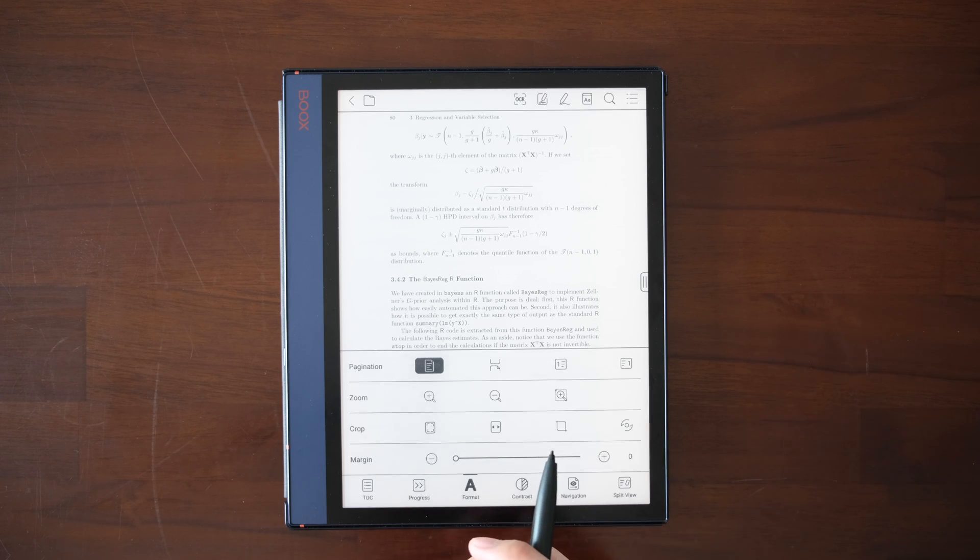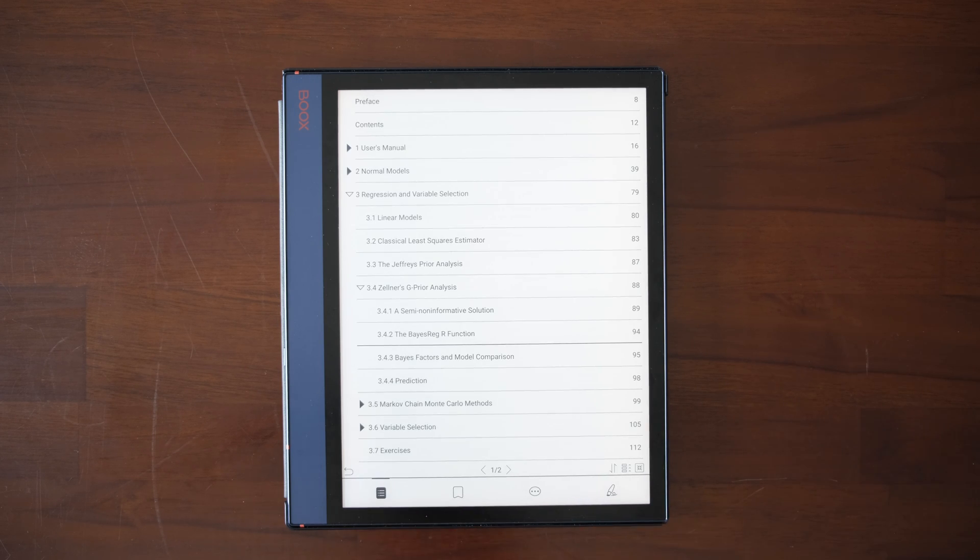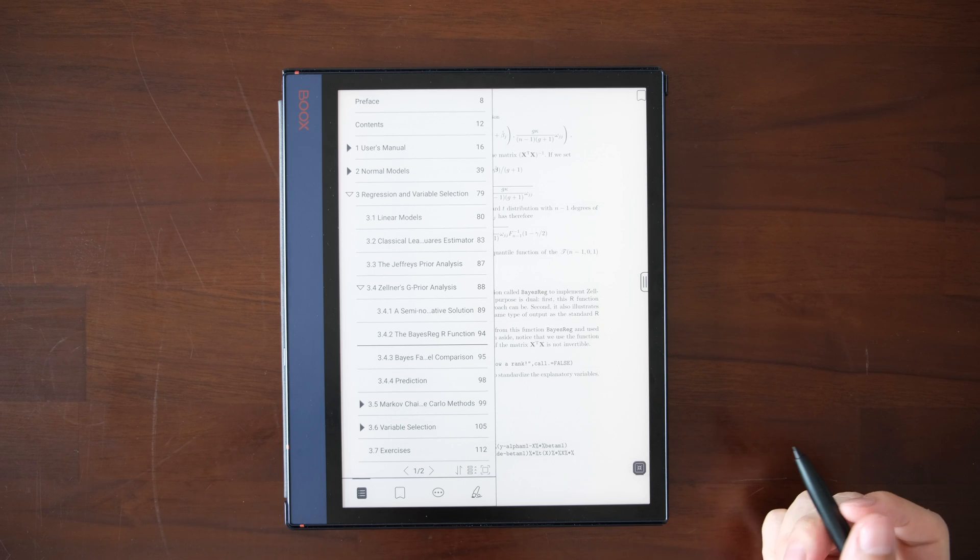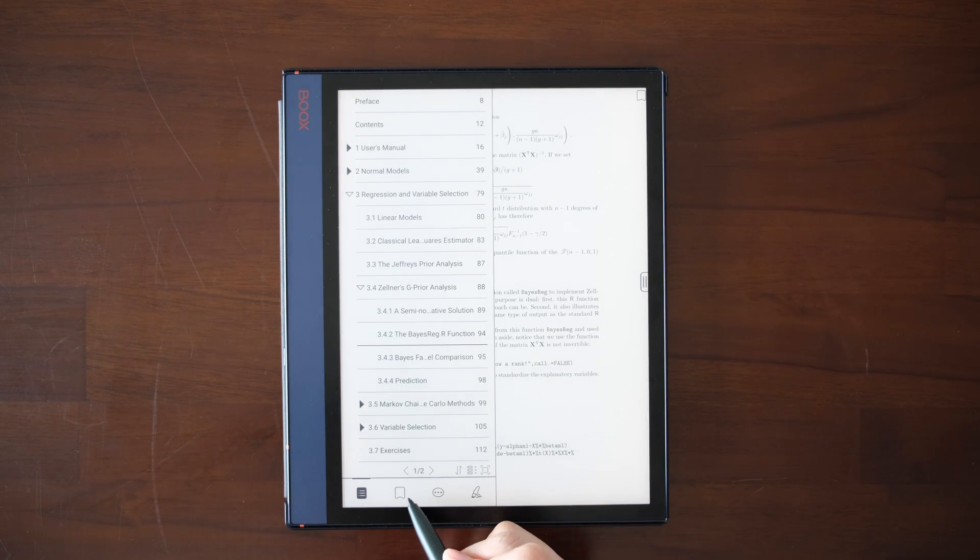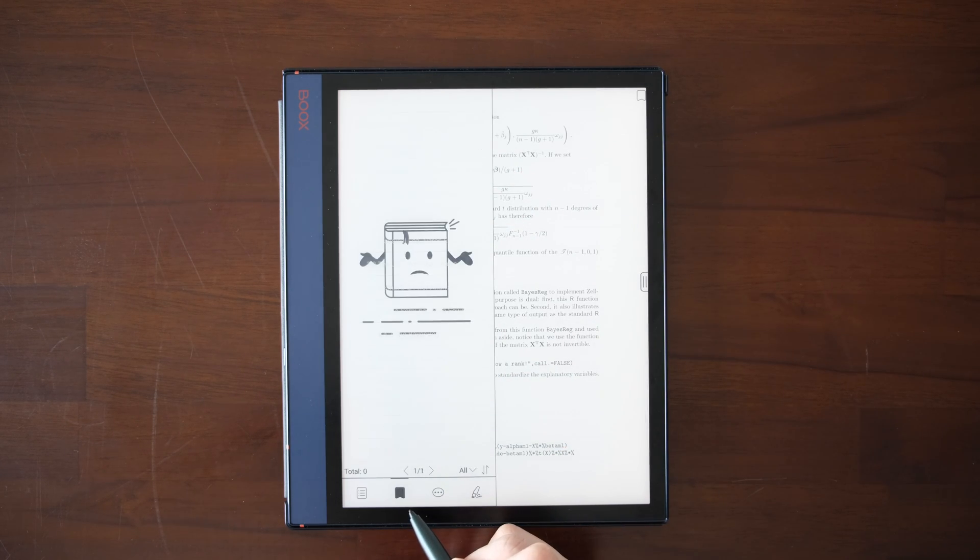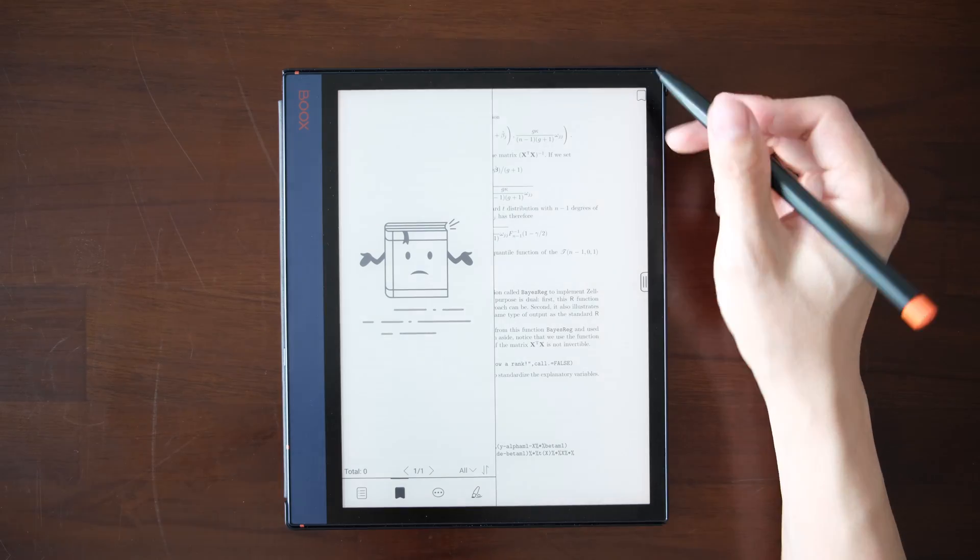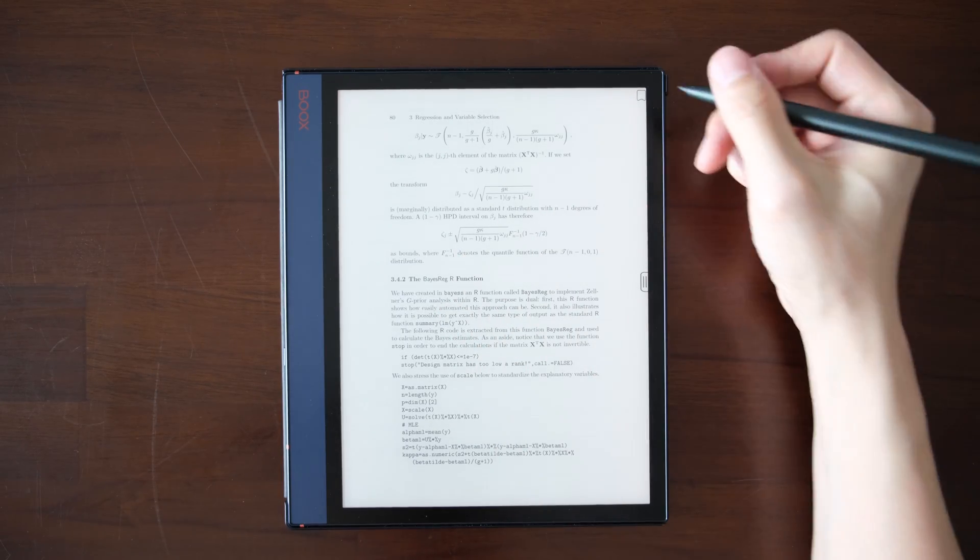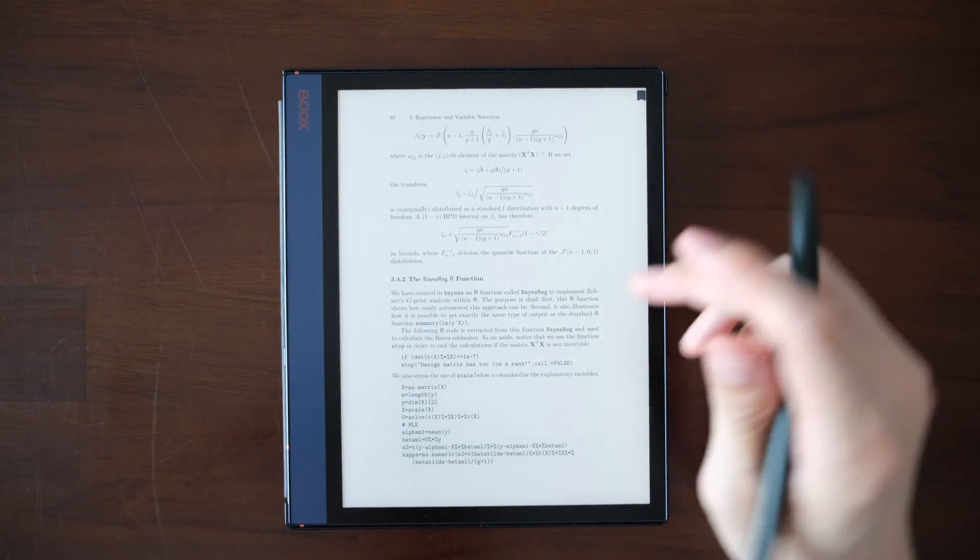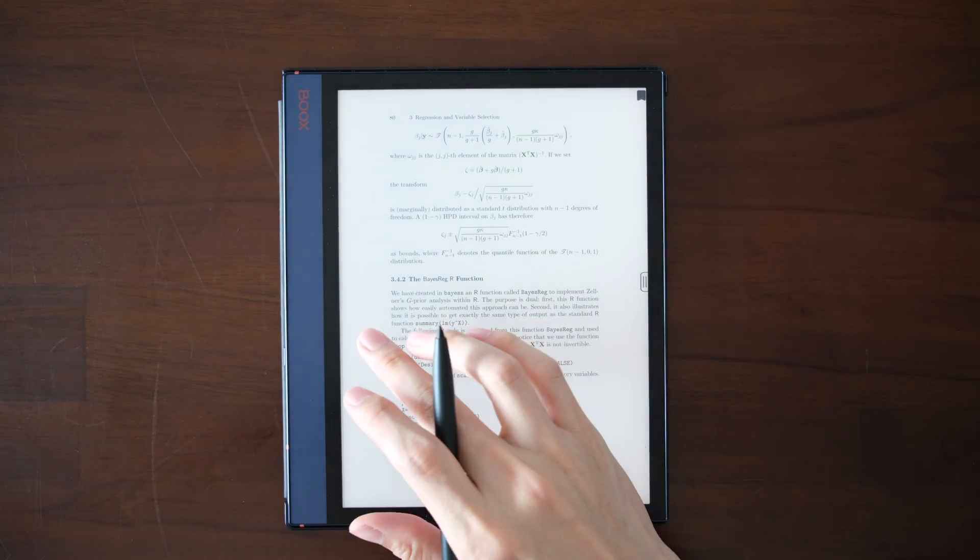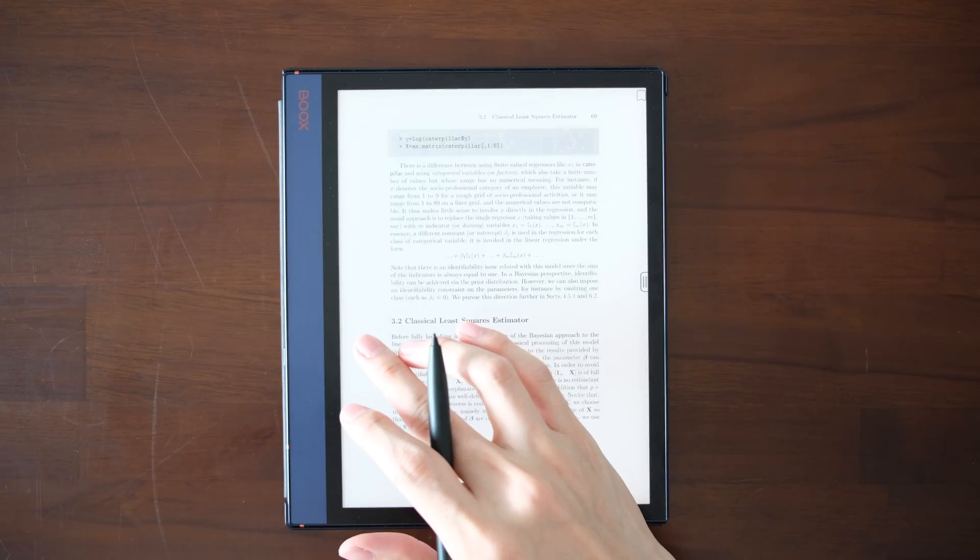Here is the interesting part. In addition to the traditional table of contents, you also have three other tabs. This one is a bookmark.